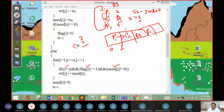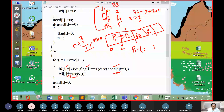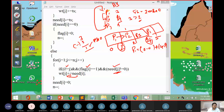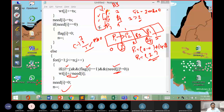Until need equals zero we keep accumulating waiting time, then decrement the total process count by one. The first job is processed, the second job is processed, the third job is processed — one after the other. After each iteration the process count is decremented, continuing until all processes are complete.